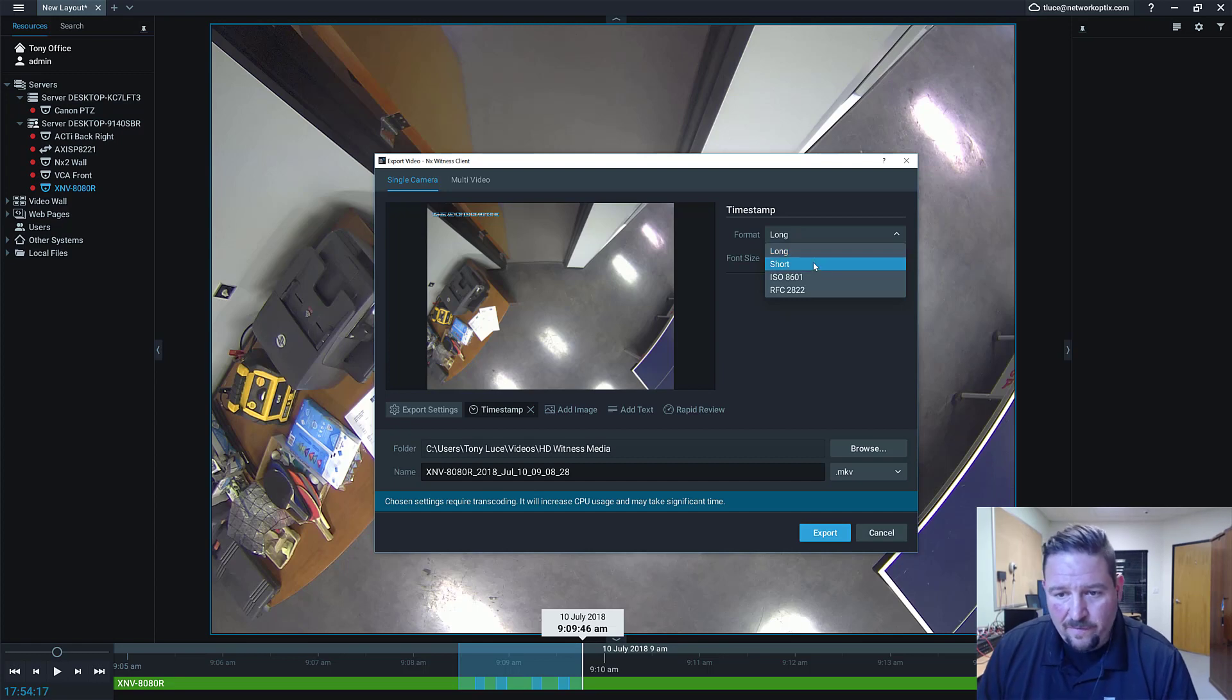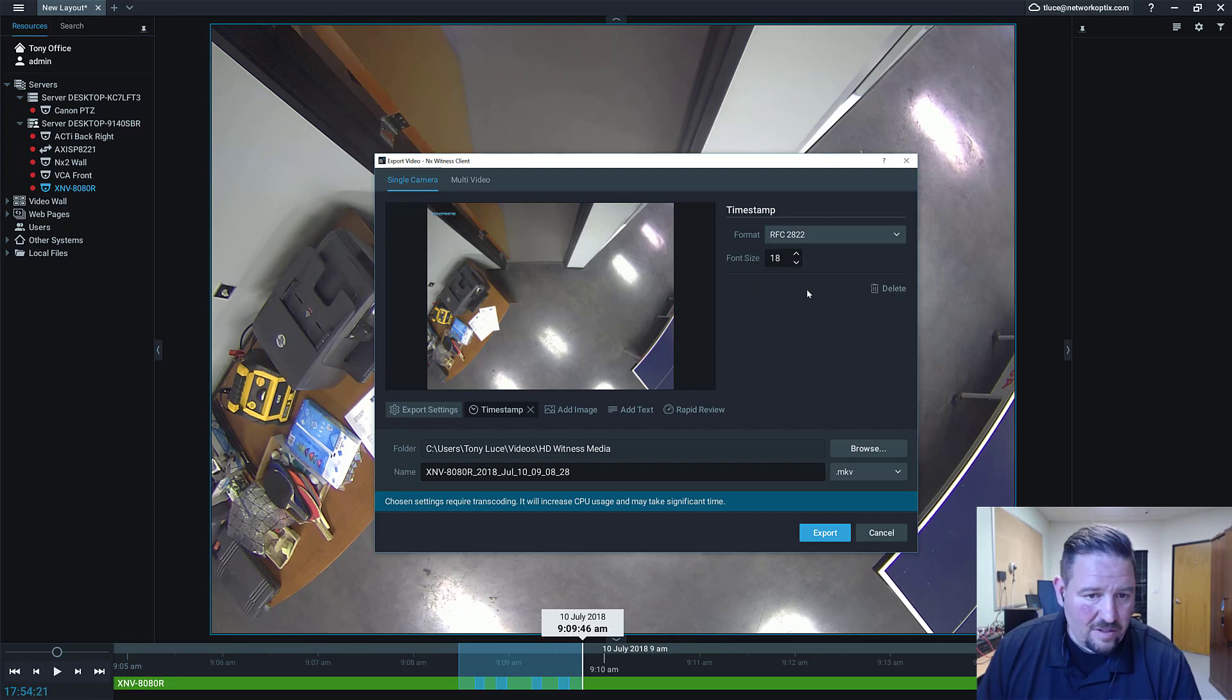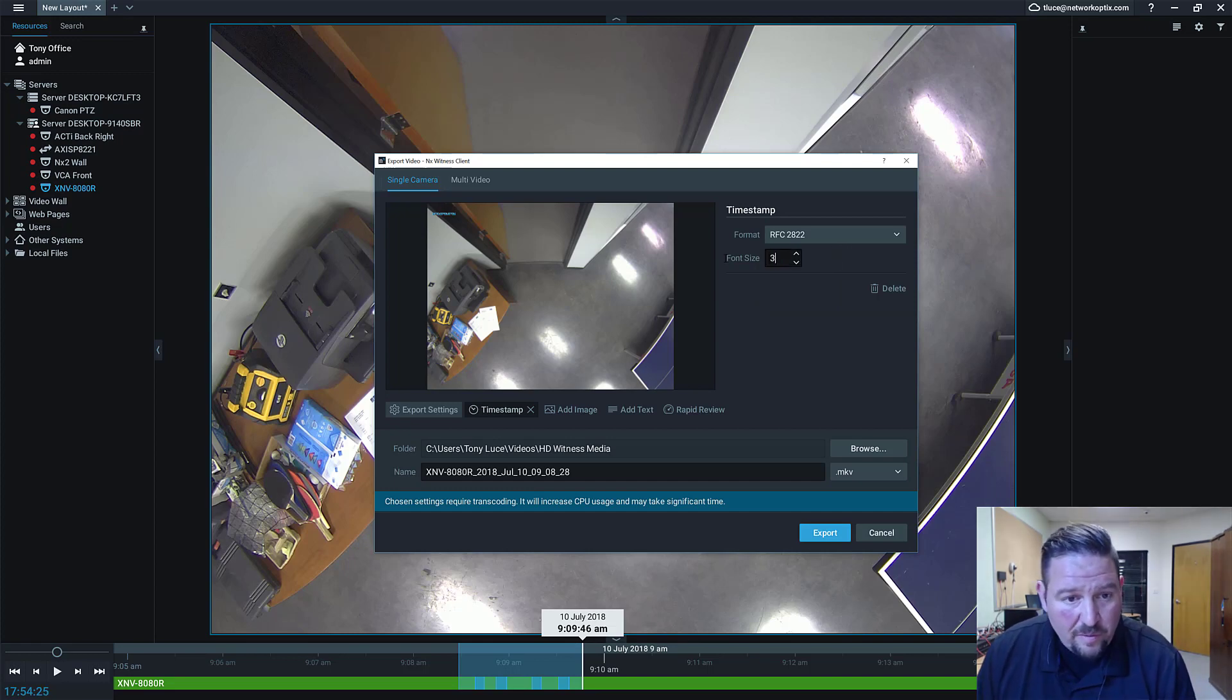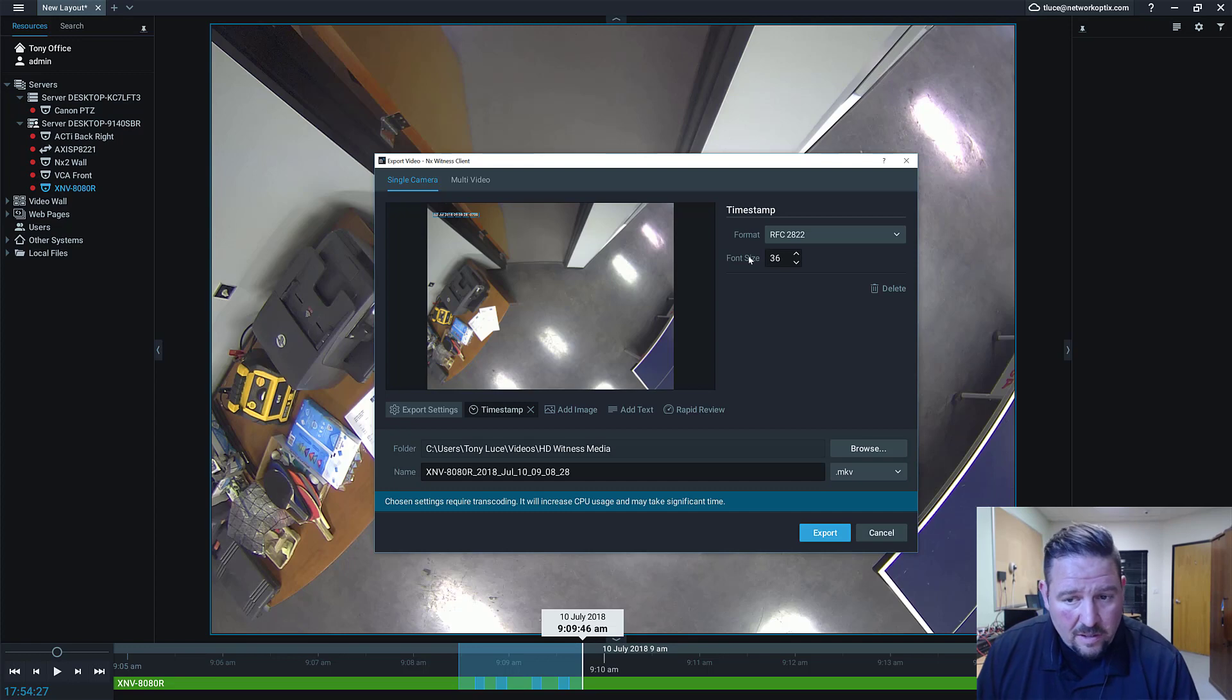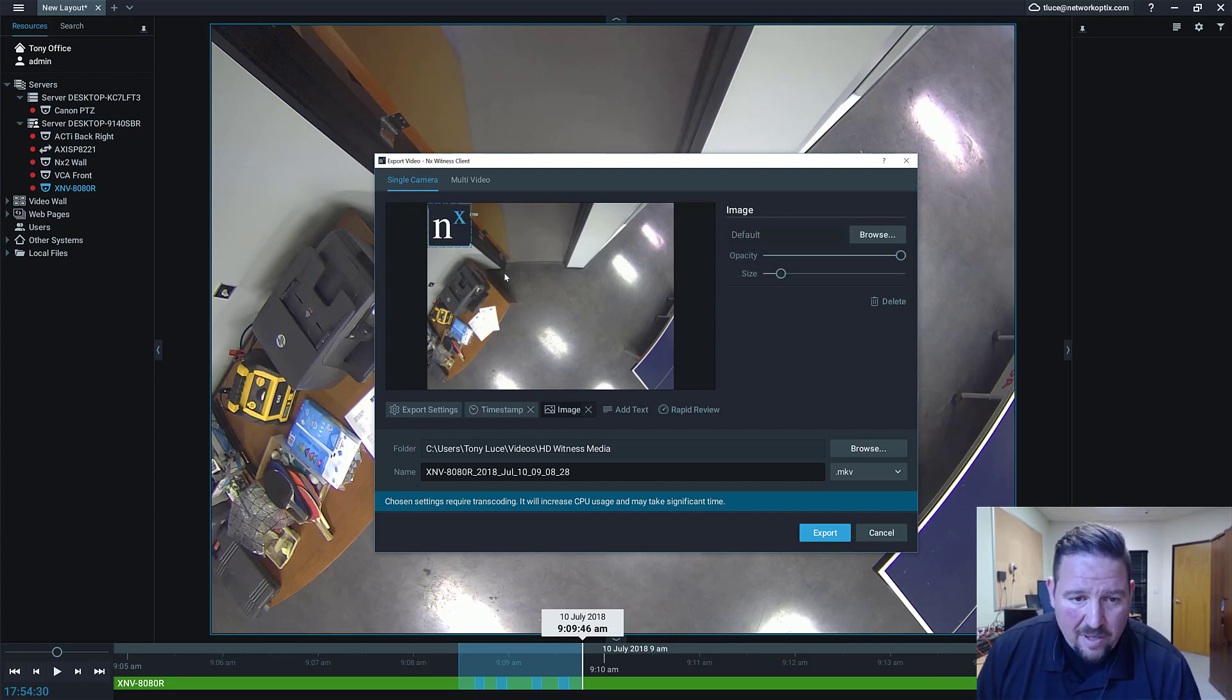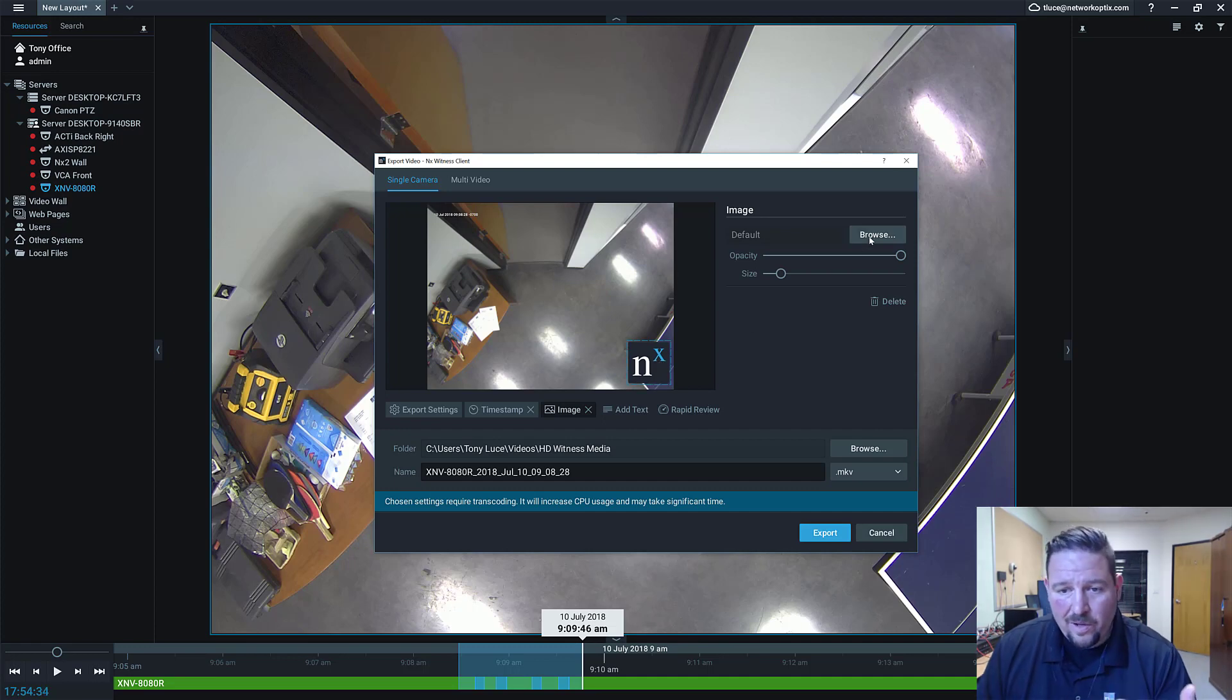Timestamp allows me to add the timestamp for when that video was created. You've got different options here: short, long, ISO, RFC 2822. You can change the font size here to see it more clearly or more prevalently. You can add an image.